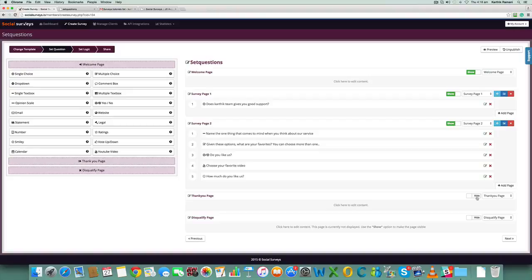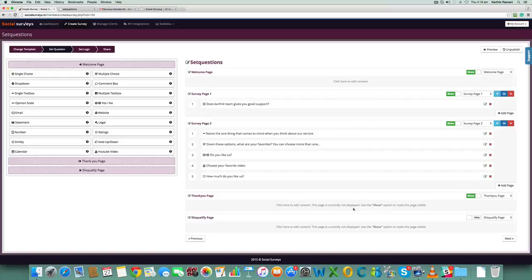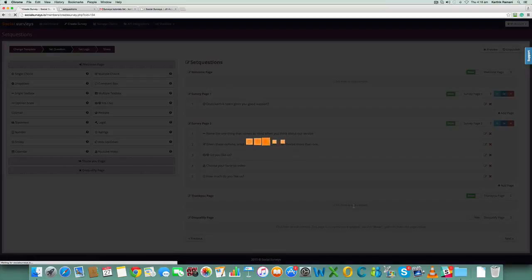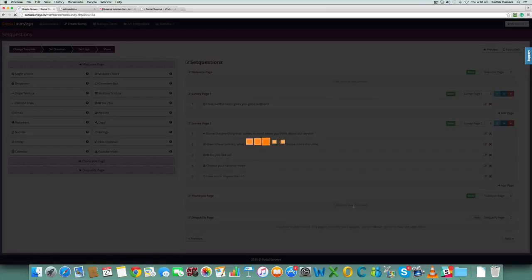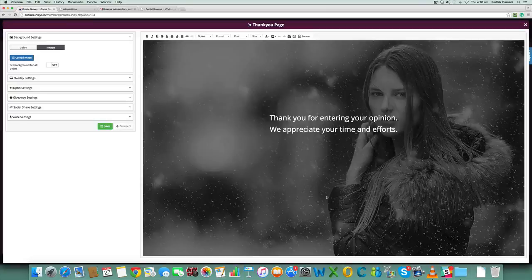...the thank you page is hidden. You can click on the show button, and once you hit the show button this content is changed and you can click here and edit the content of the thank you page. So we have...